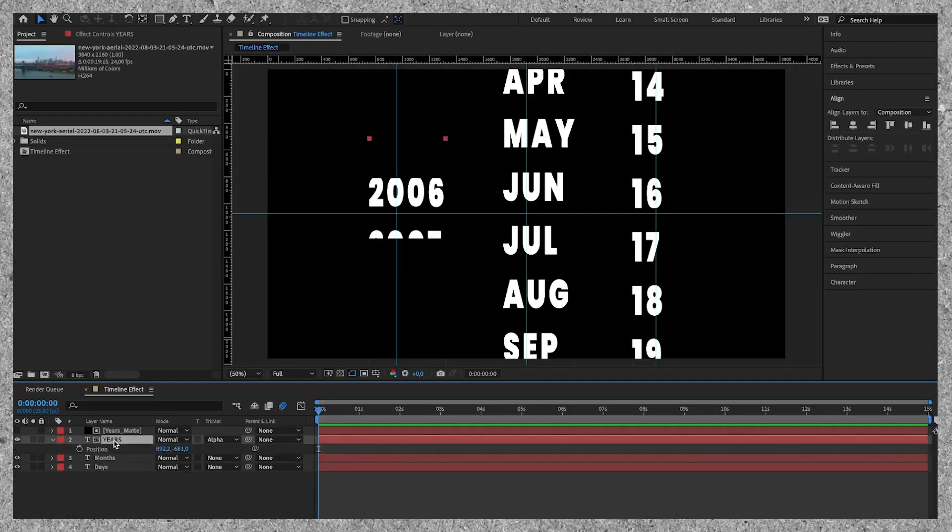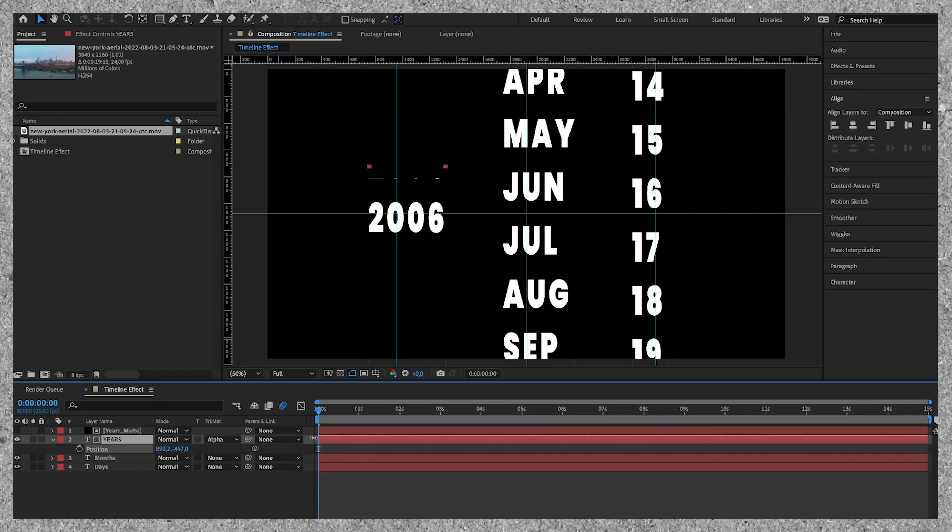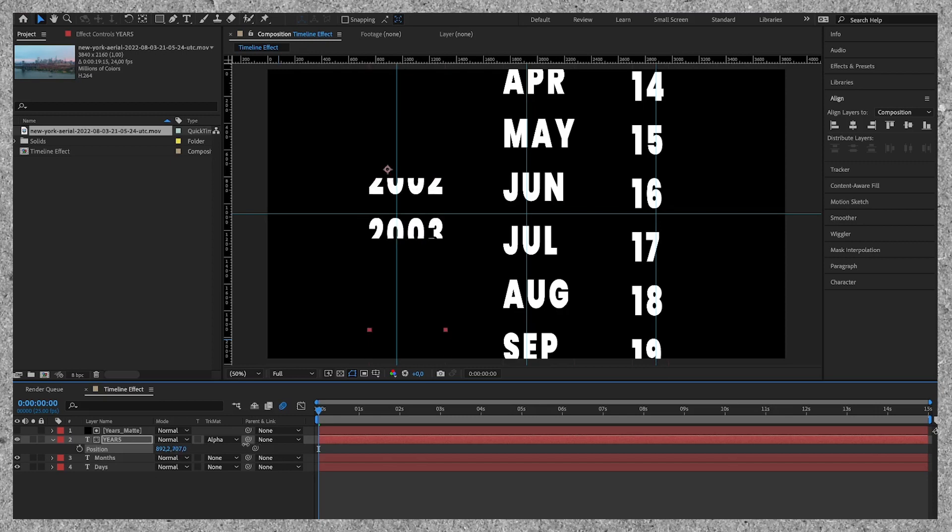As you can see everything that's under the black mask we drew is visible and the rest is invisible. If you change the position vertically you can already see what the effect will look like.